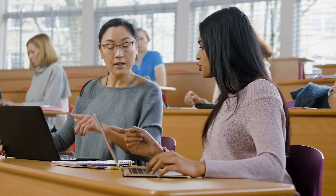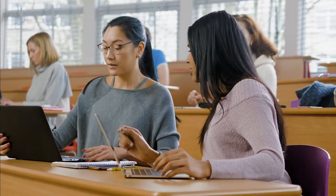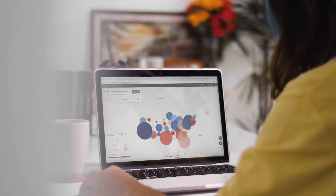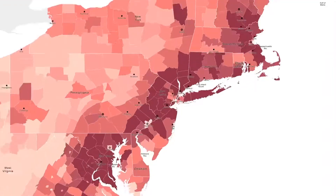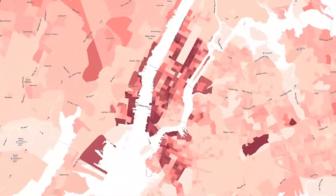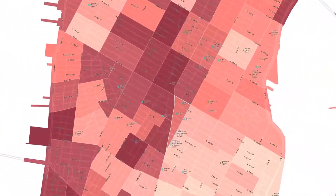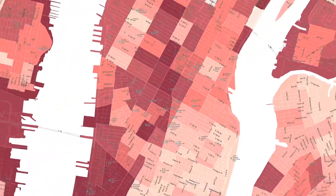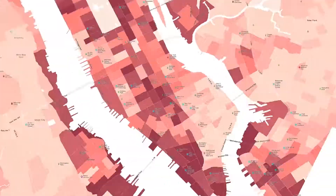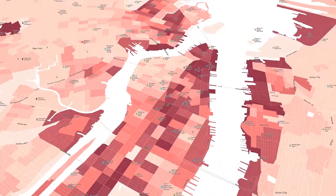But you don't have to be a data or GIS expert to make sense of them. Introducing Social Explorer — drawing from over 40 billion data points, Social Explorer helps you explore your world and share your insights.